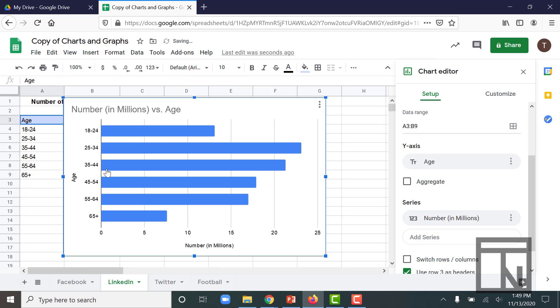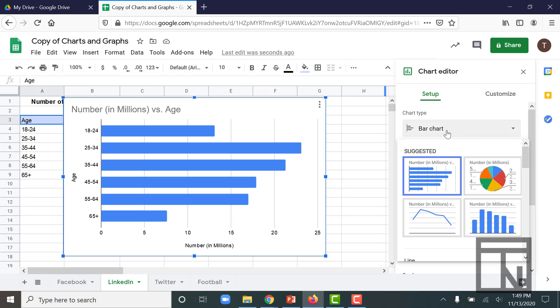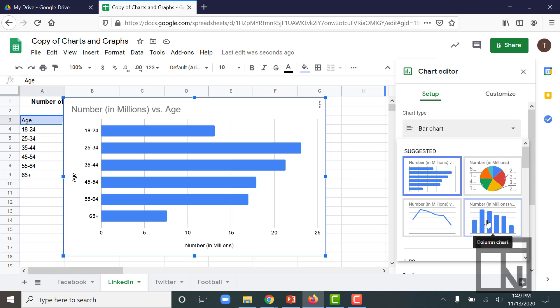For this one, let's do a column chart. So I'm going to go up to my chart types and change it from a bar to a column. And you can see that the bar and column are almost identical. Really the only difference between a bar and a column chart is which way the bars are going.